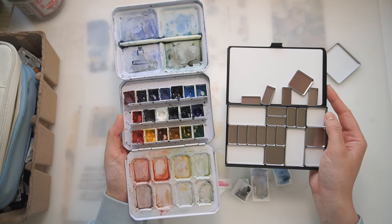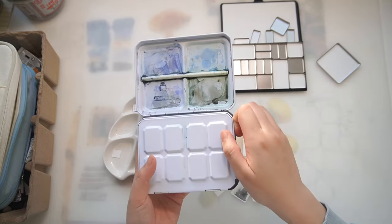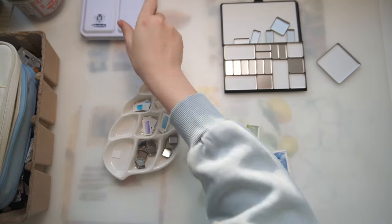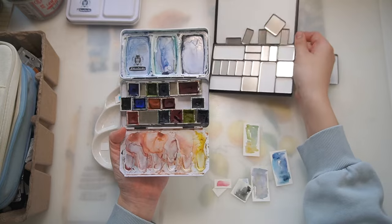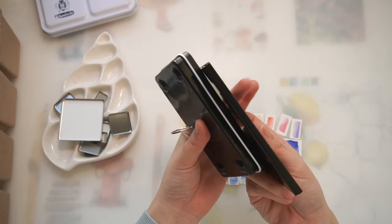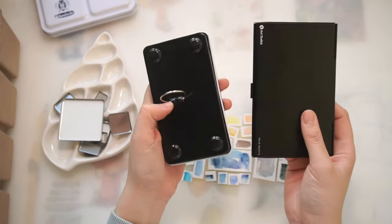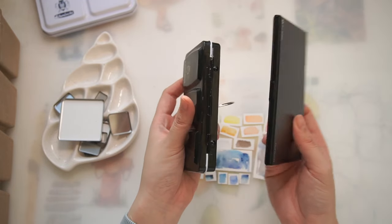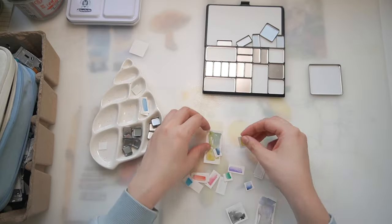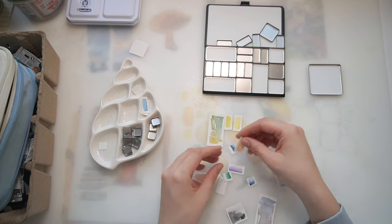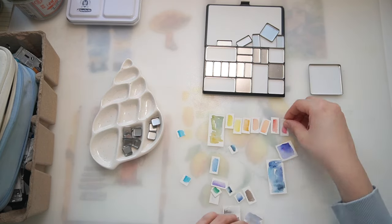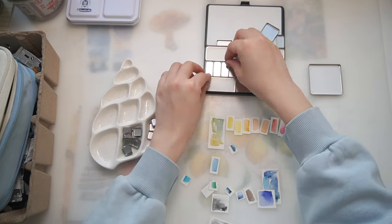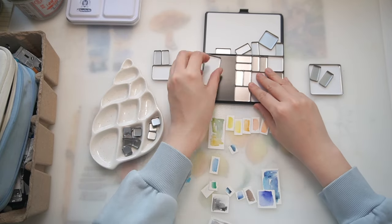Here is the comparison of my regular Schmincke palette and the folio palette. And this one is the generic watercolor palette. I made these little paper chips to help me decide how I want to arrange them.